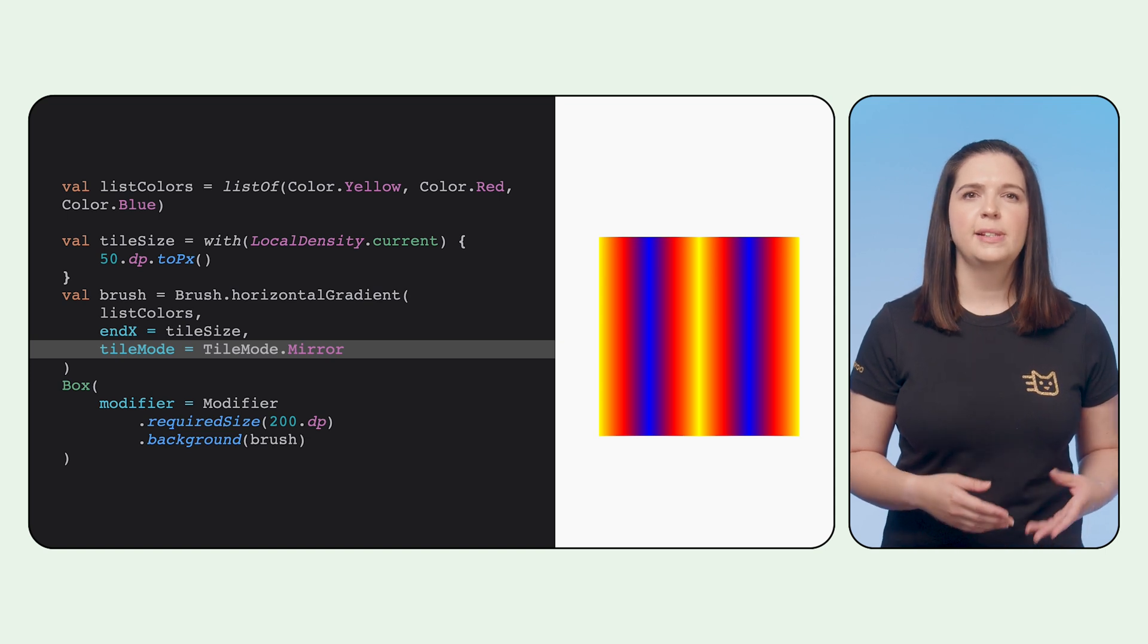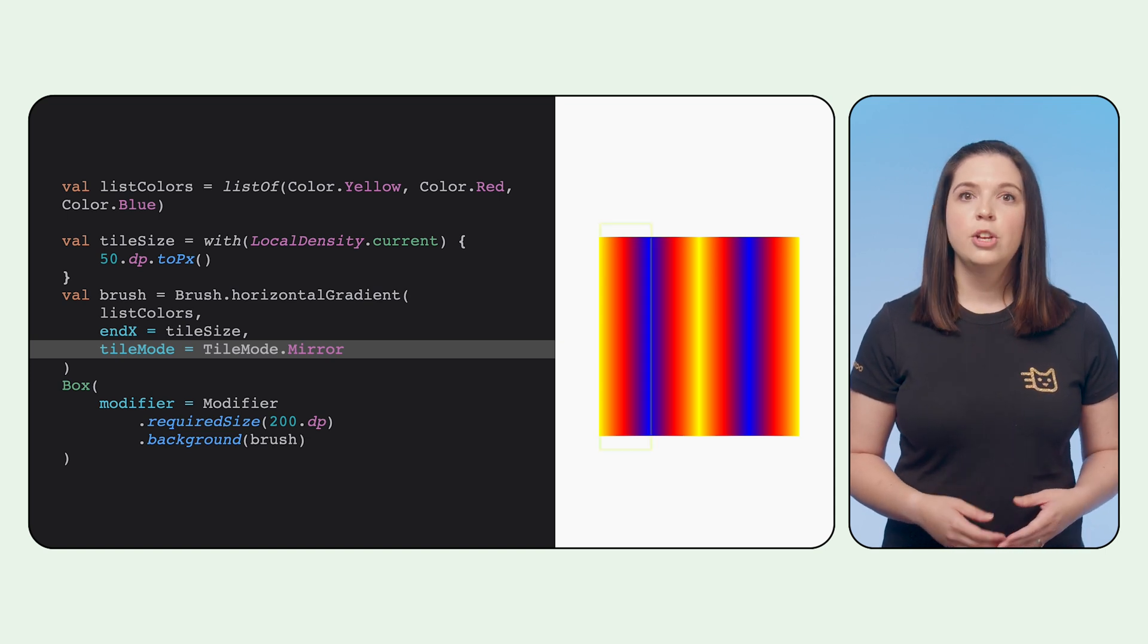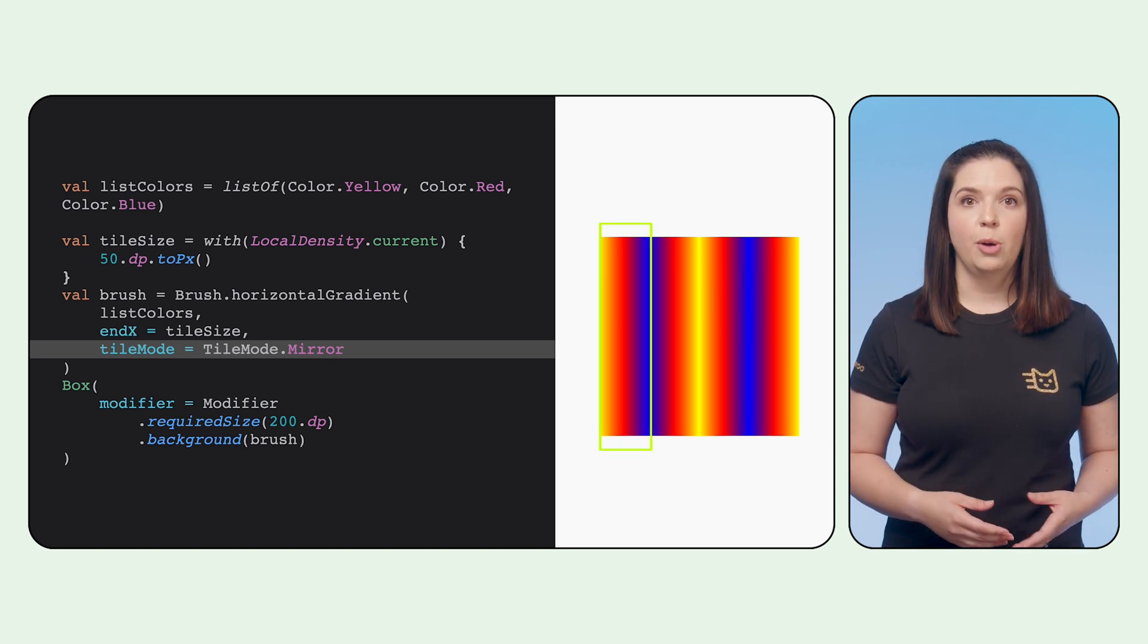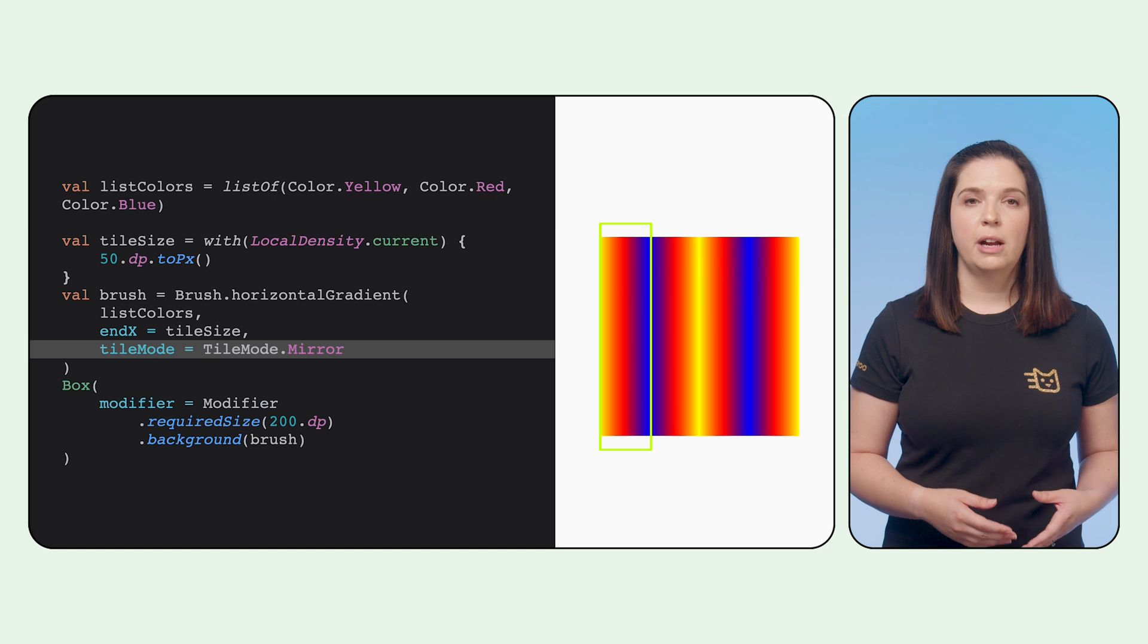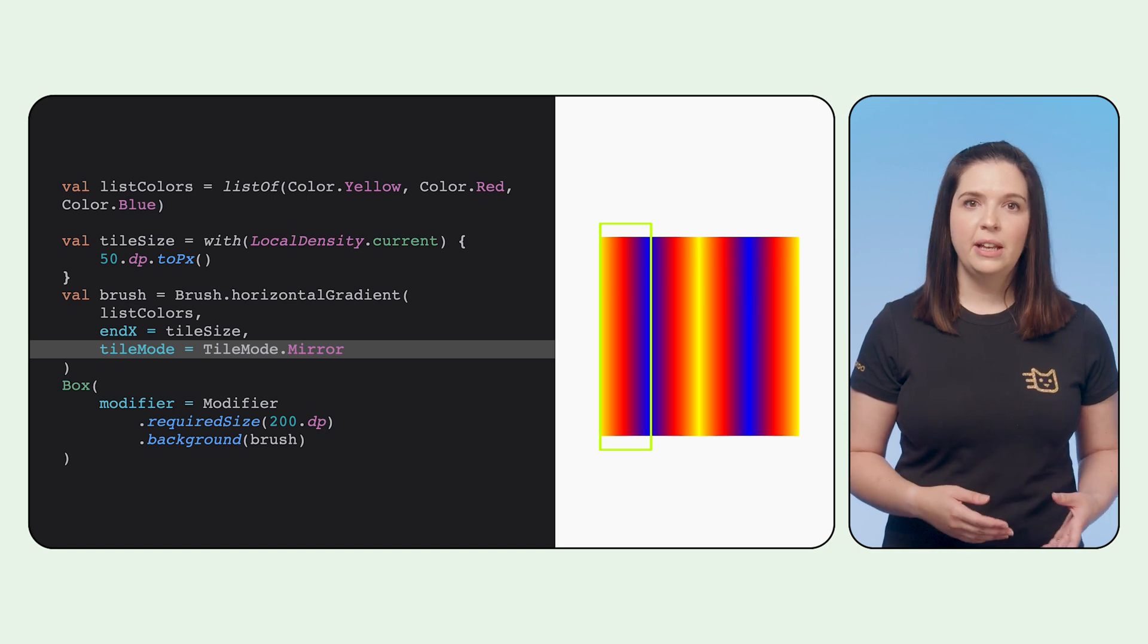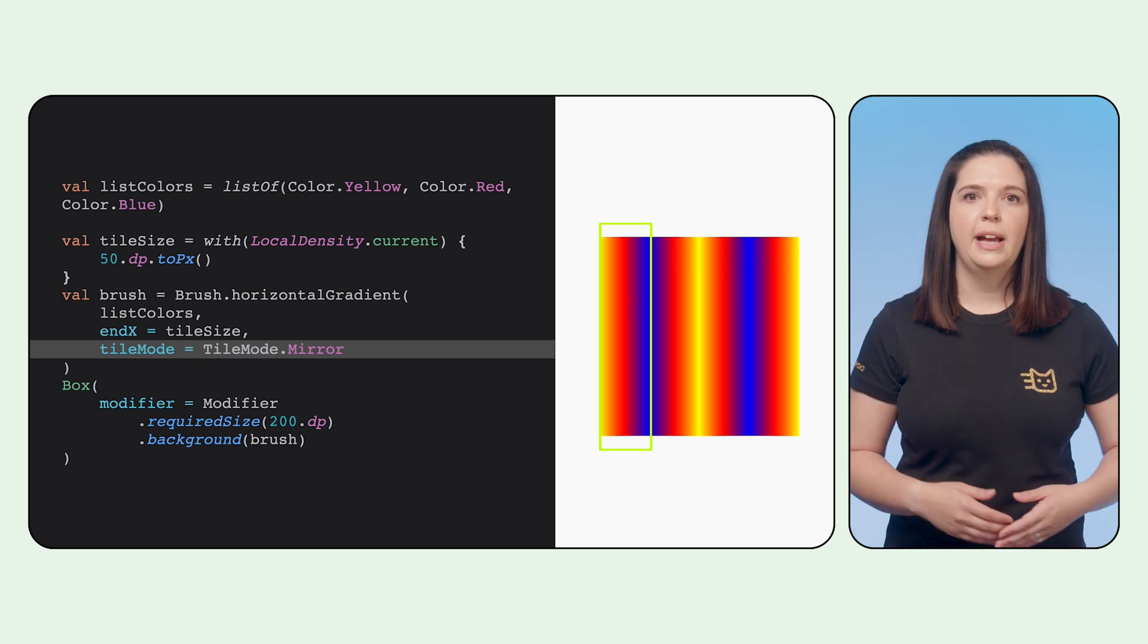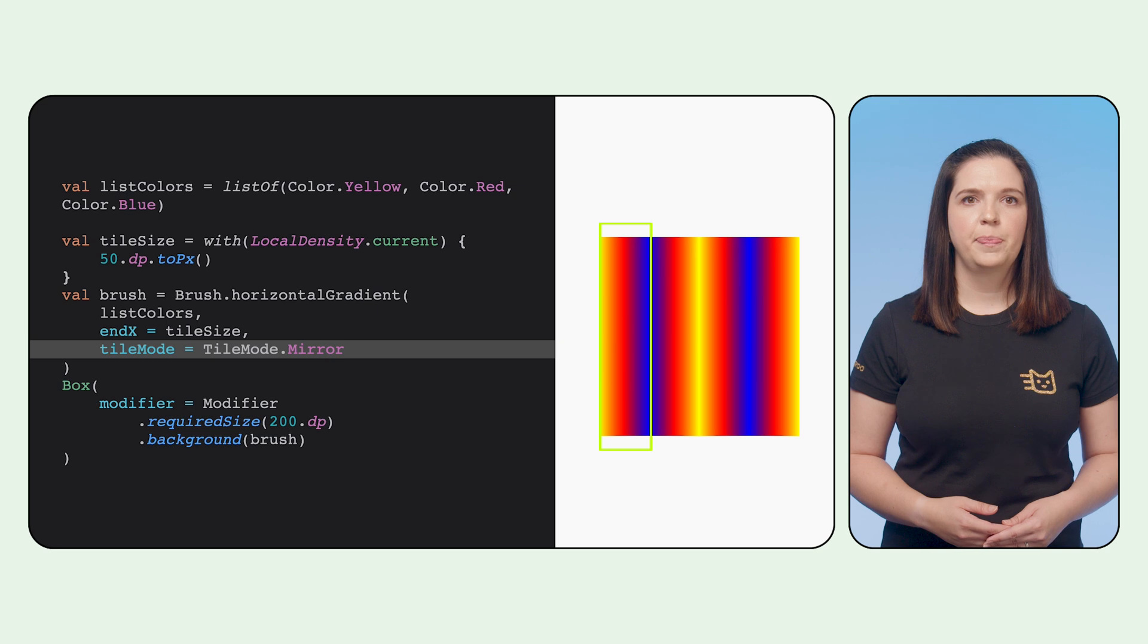This example sets the tile mode to mirror. So you can see in this example, the gradient is now repeated four times, and at the end of each gradient, the gradient is flipped or mirrored and repeated again.